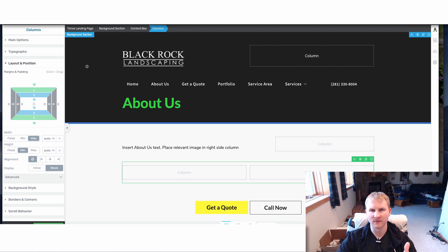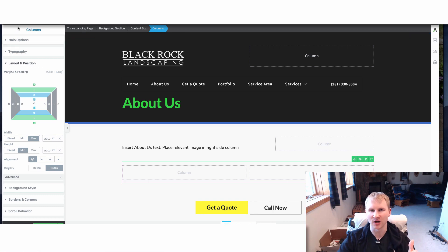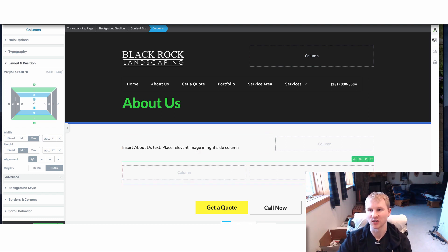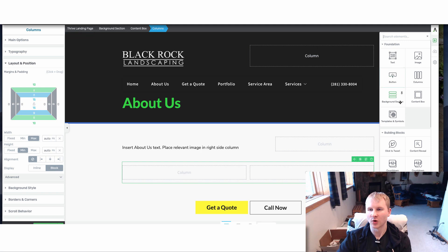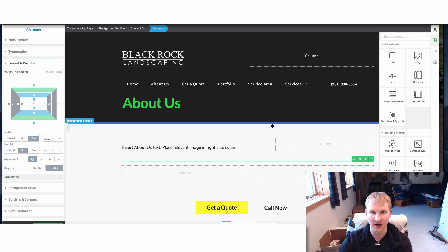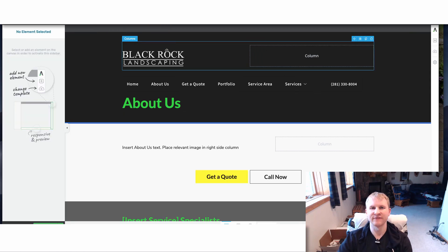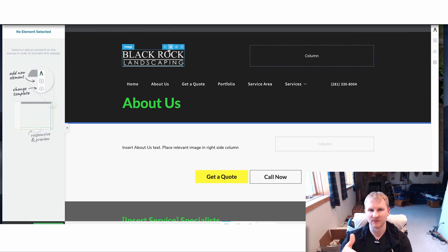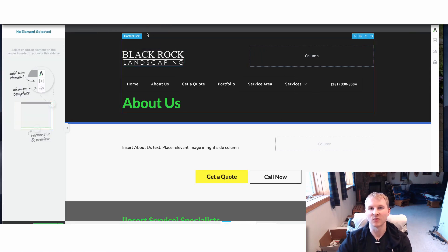With Elementor, you have to use like an inner type of feature and then drag and drop — it's a little bit more complex compared to Thrive, where you just have the feature of boom, content box, then columns, then text. It gives the feel that it's a little bit less customizable than something within Thrive.